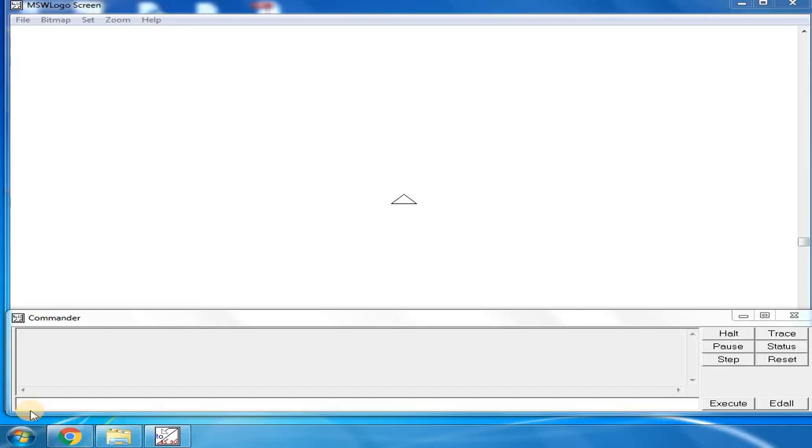Good morning children, welcome to Sri Sardamata computers. In today's class, let us learn how to draw a triangle.